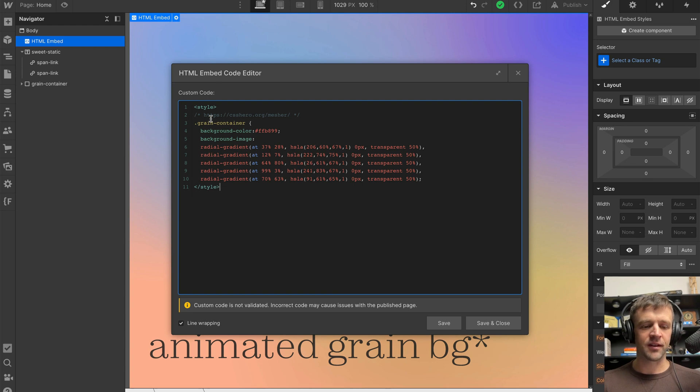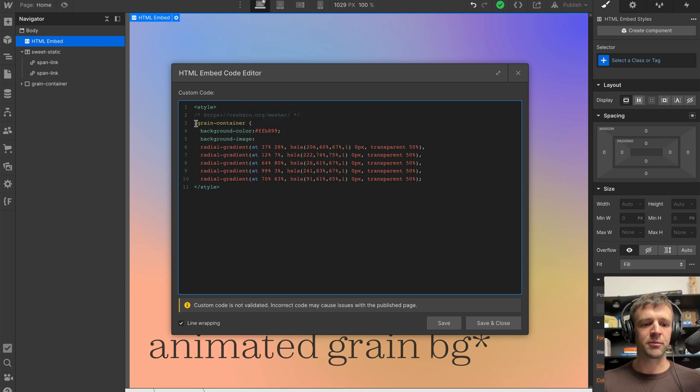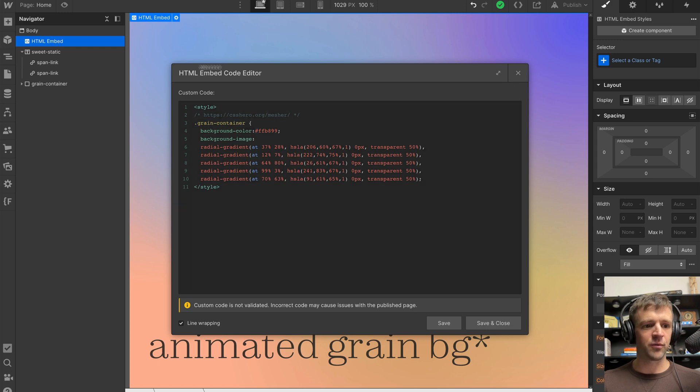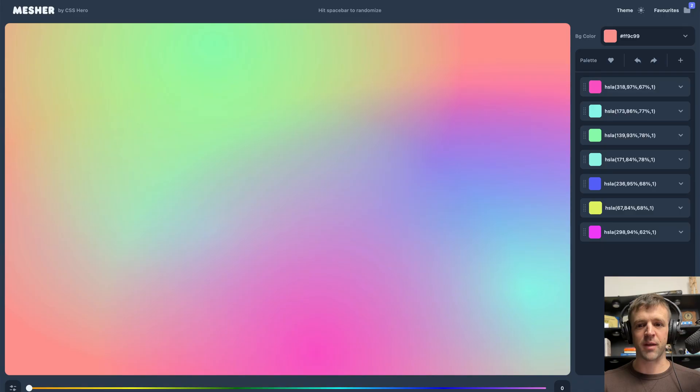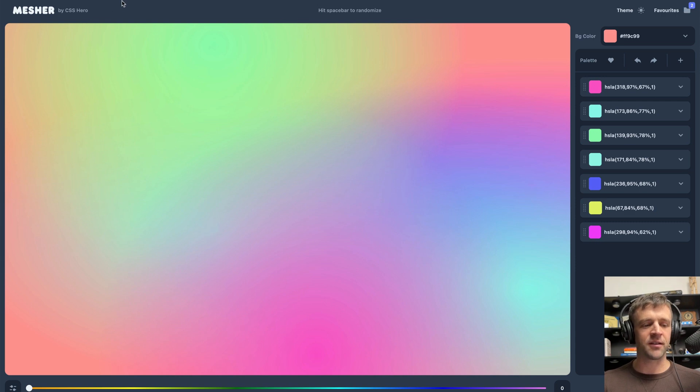All this is is an embed with a style, and I'm targeting the class of grain container, which is this element right here. And I'm giving it this really cool mesh gradient background that's on csshero.org slash mesher.